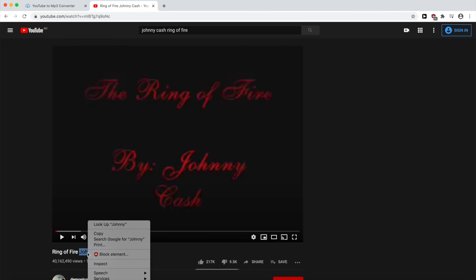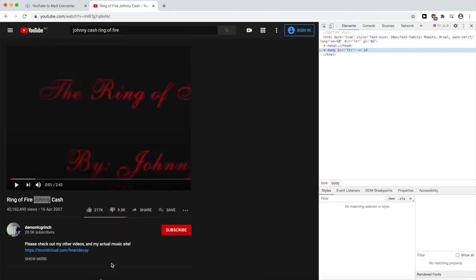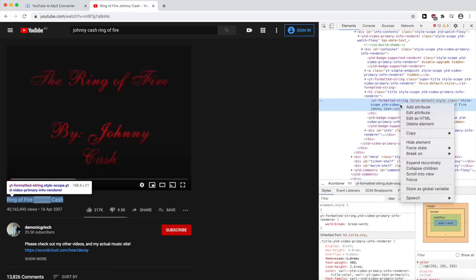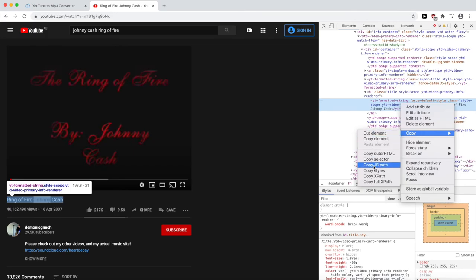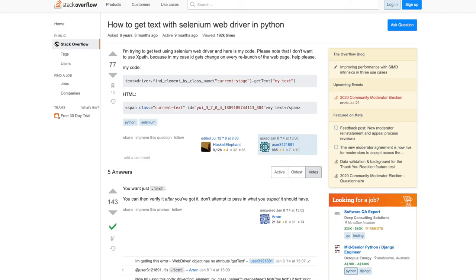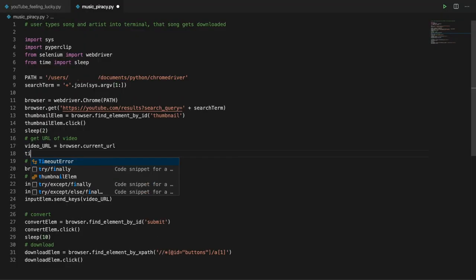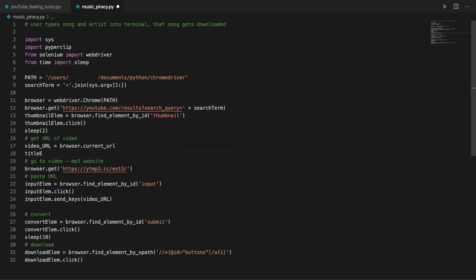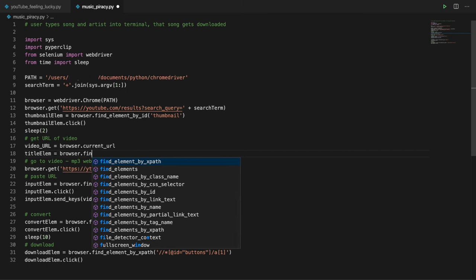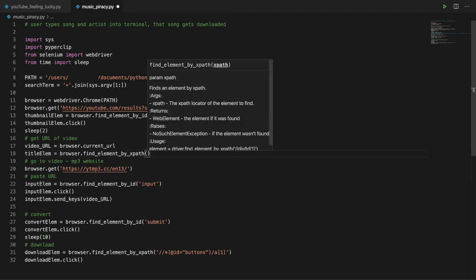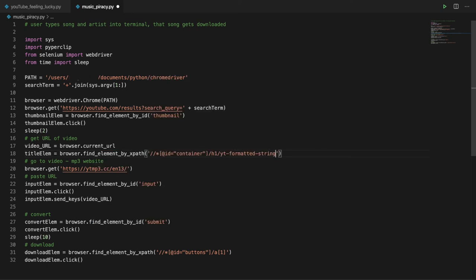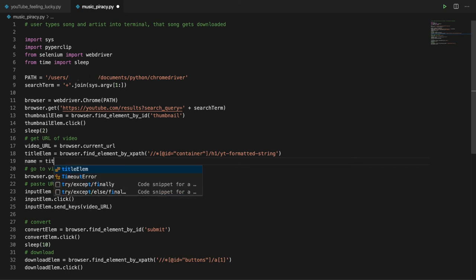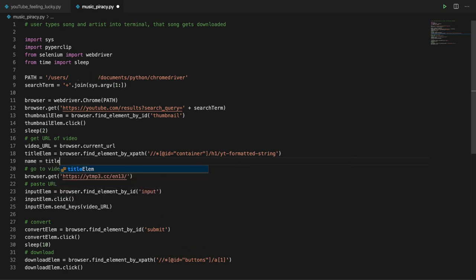We can inspect the title element. If we look at the HTML code, we can see that it says the title of the video. So if we're able to get the text from this element, we'll have the name of the video. Get the XPath, then we can use dot text. Name equals title element dot text.